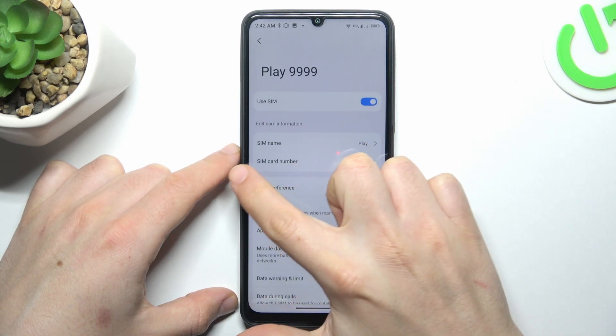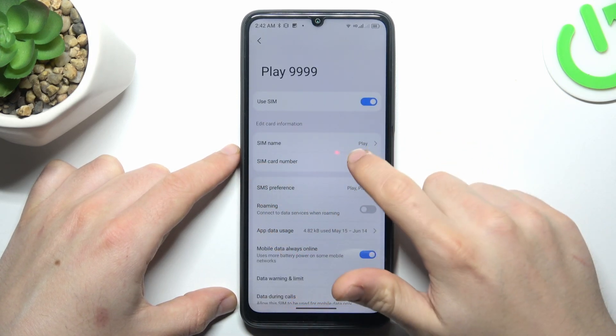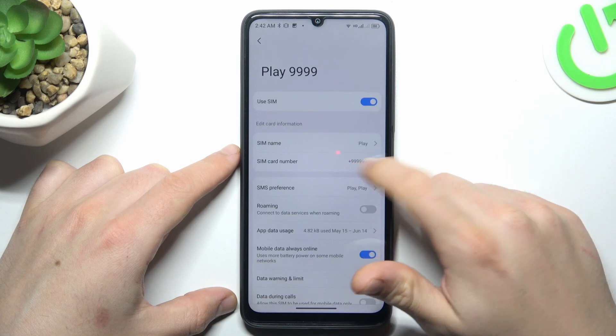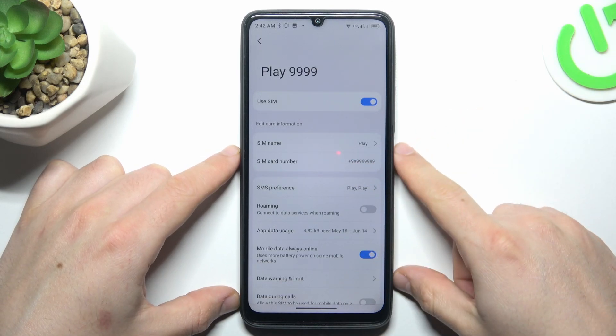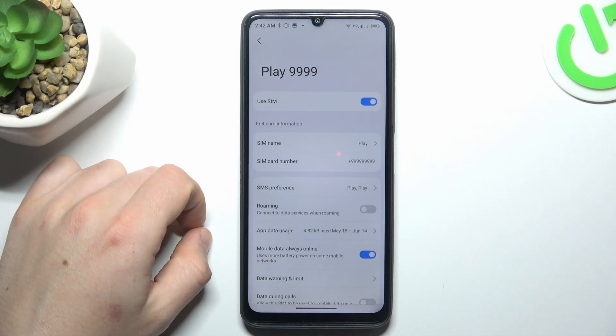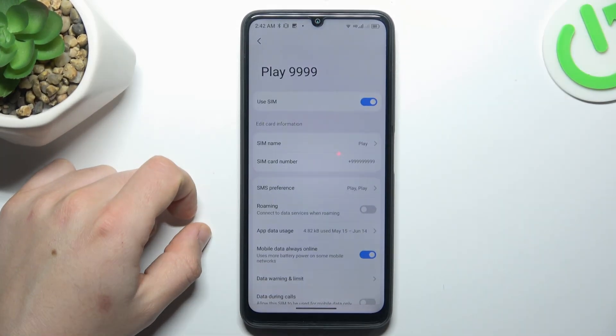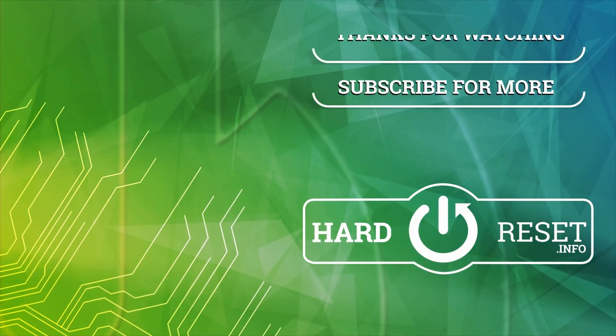As you can see, there we have a SIM card number, so this is the place you can find it. That's it, thanks for watching — like if you found it helpful, and goodbye.